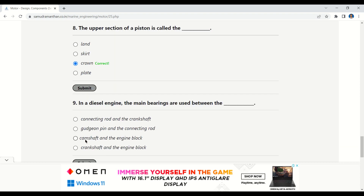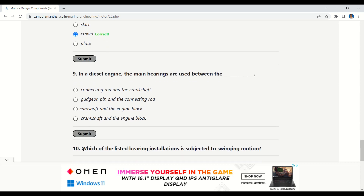The next question is: in a diesel engine, the main bearings are used between the — connecting rod and the crankshaft, crankshaft and the engine block, or the engine block. The correct option is crankshaft and the engine block.